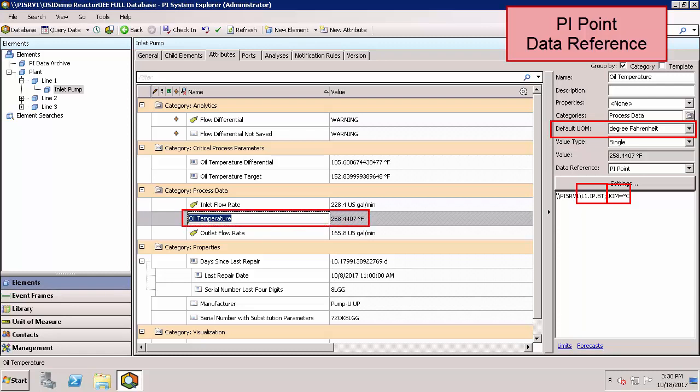As a user of Asset Framework, you no longer need to know the tag name to find the oil temperature of this asset. Instead, you'll be browsing through your hierarchy, as shown up here on the upper left, and then looking for the oil temperature process data information in your attributes.